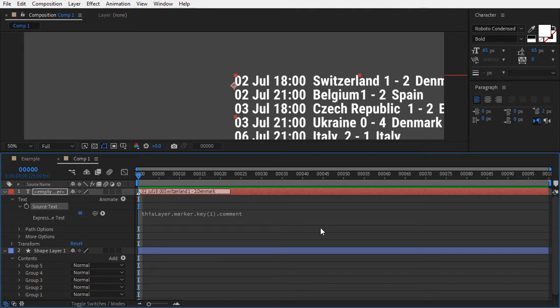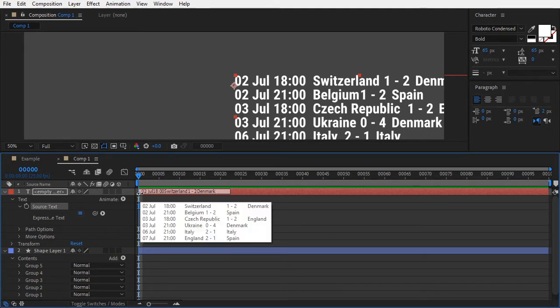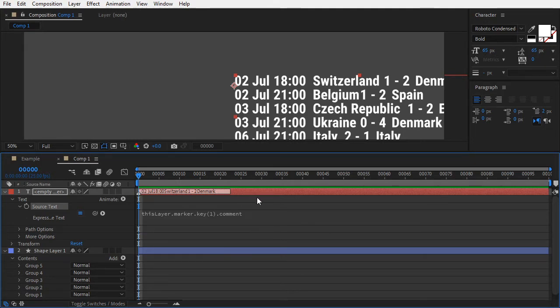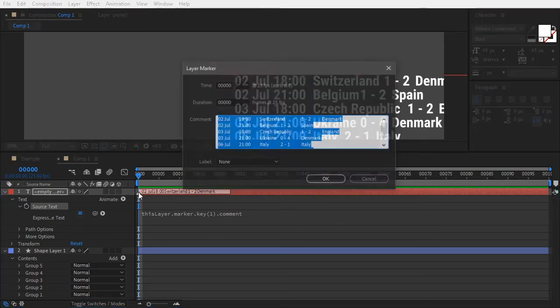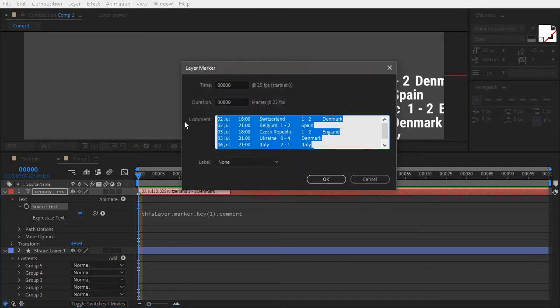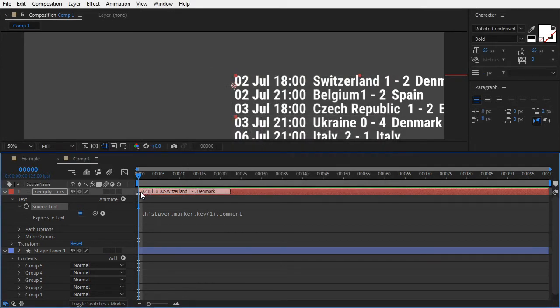Let me explain this line of code. Each marker we see in the timeline is referenced by its key index. Our data is contained in the comment property of a marker, which has a key index of one, and is located on this layer.